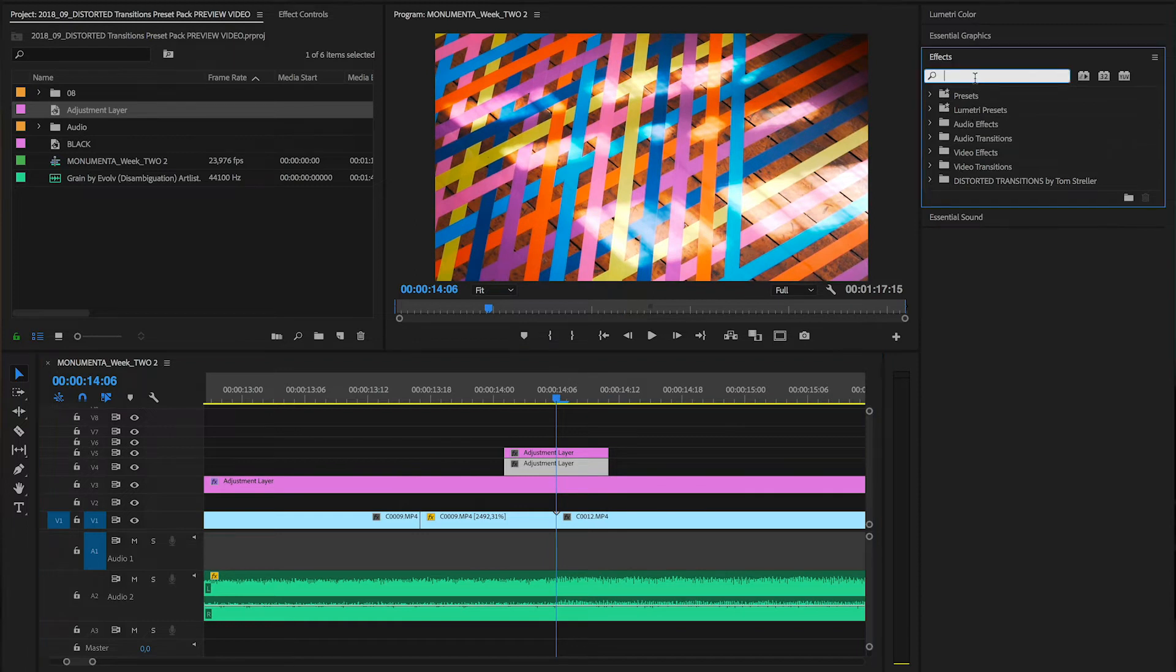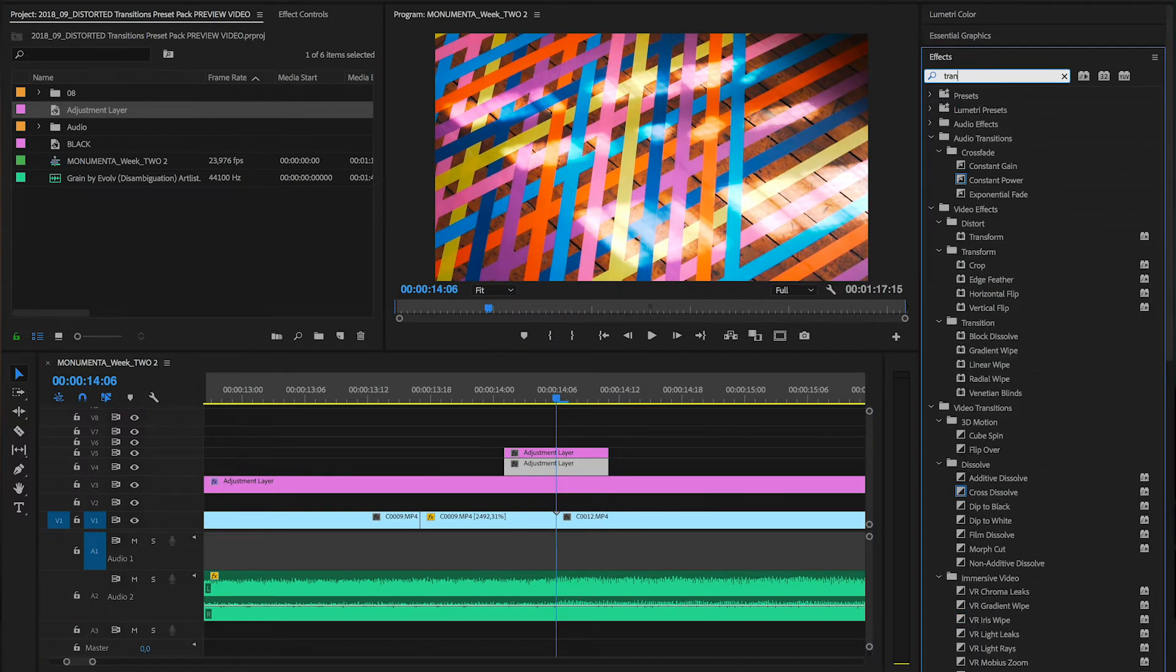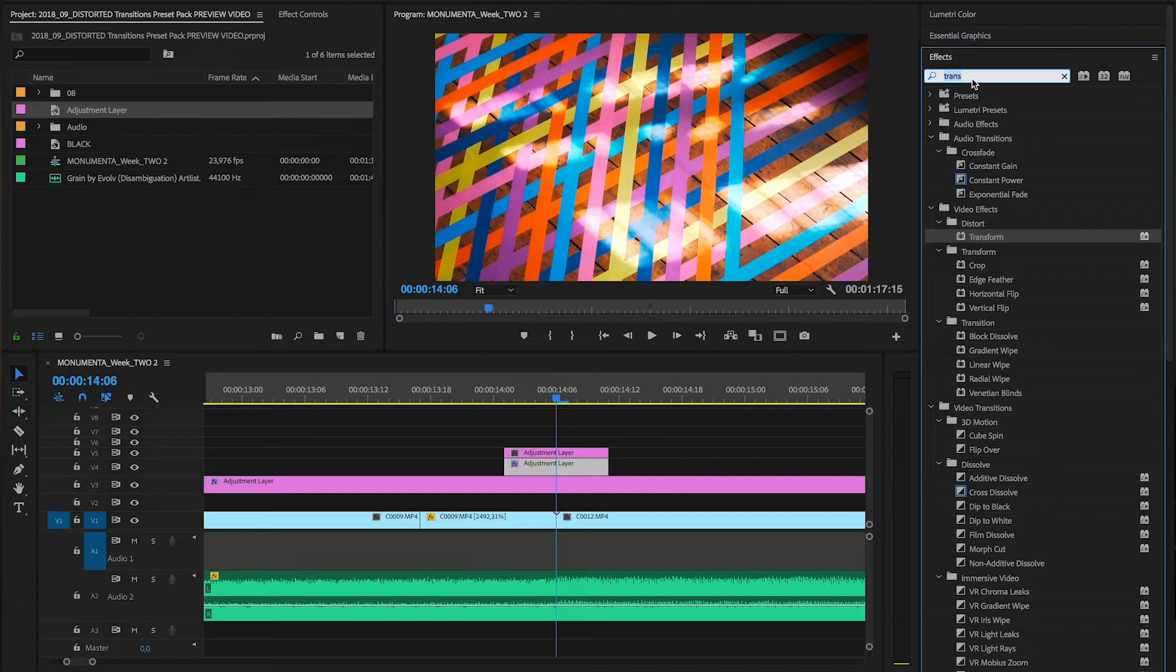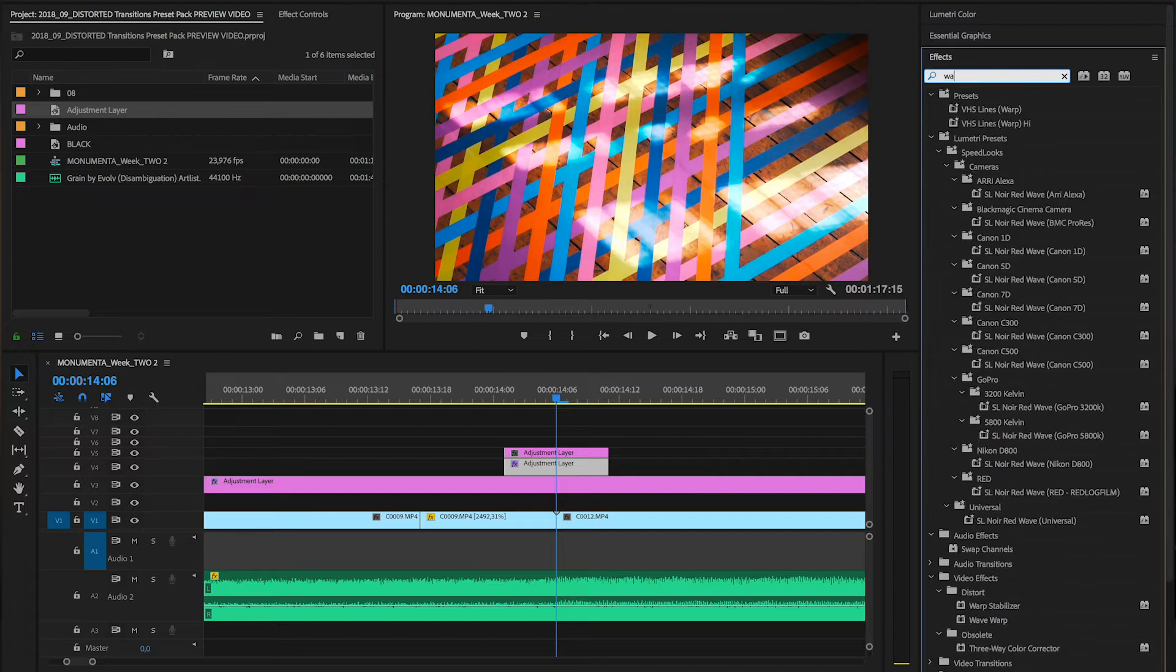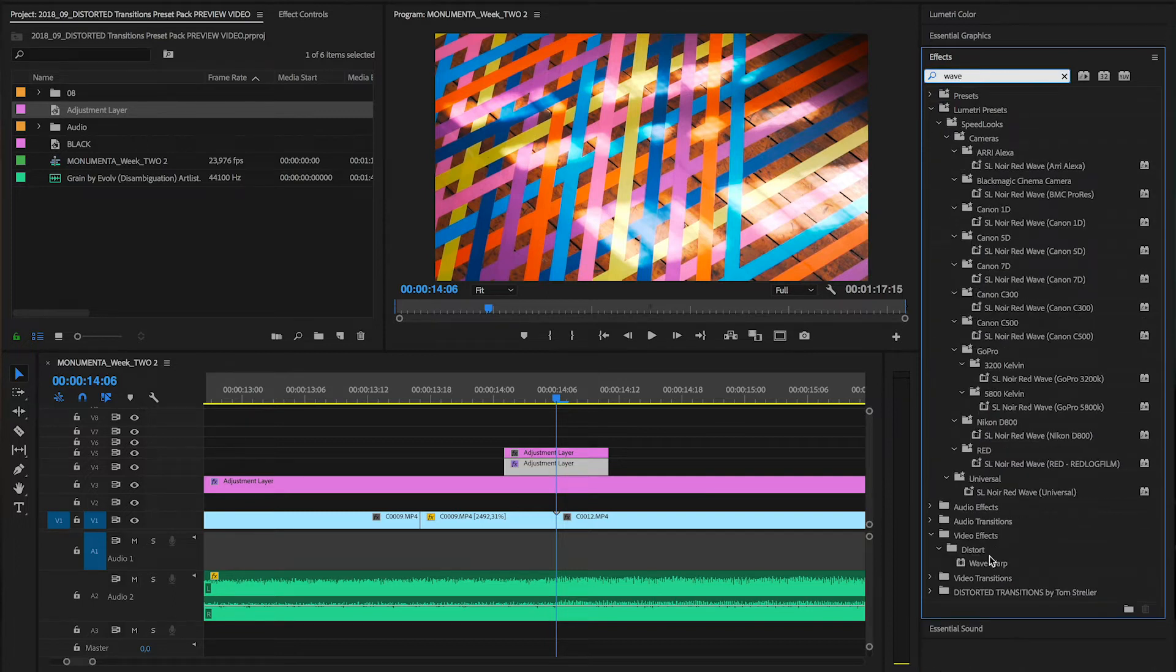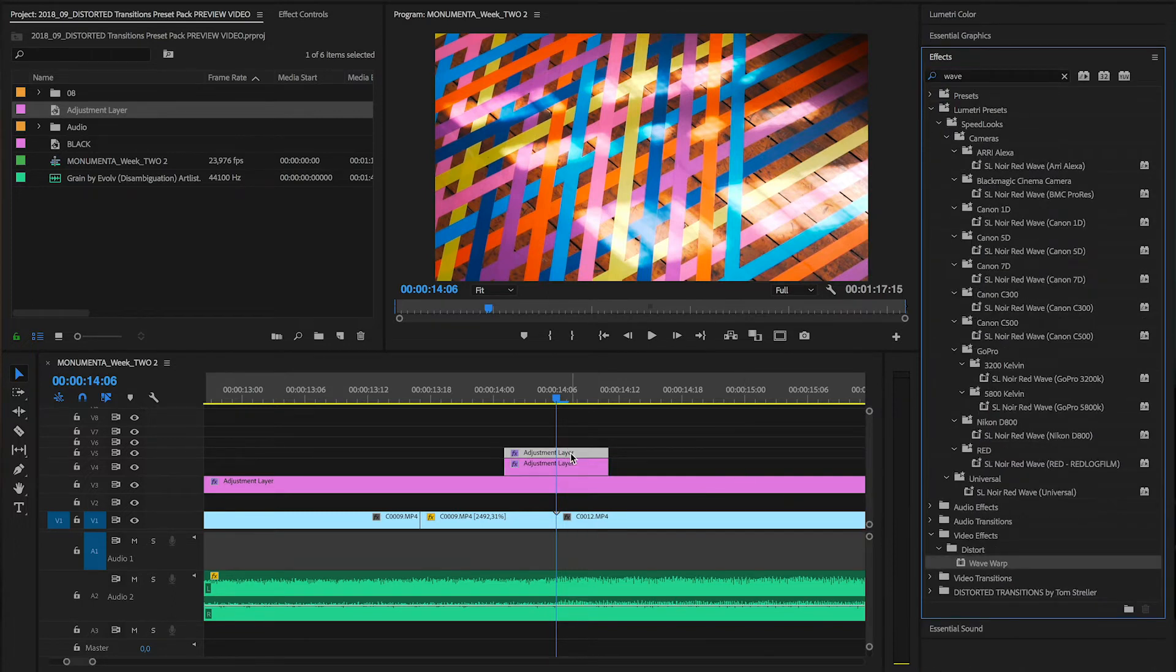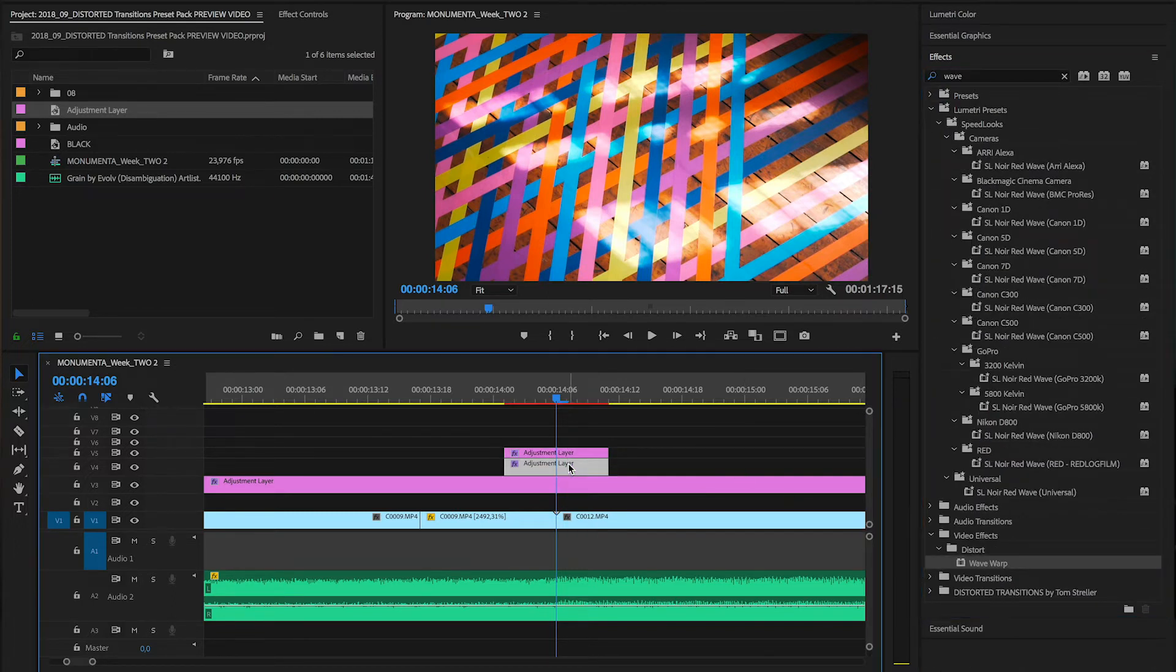Then go into the effects panel, drop a transform effect on the first layer. This will later create a flickering effect and a wave warp effect on the second layer.